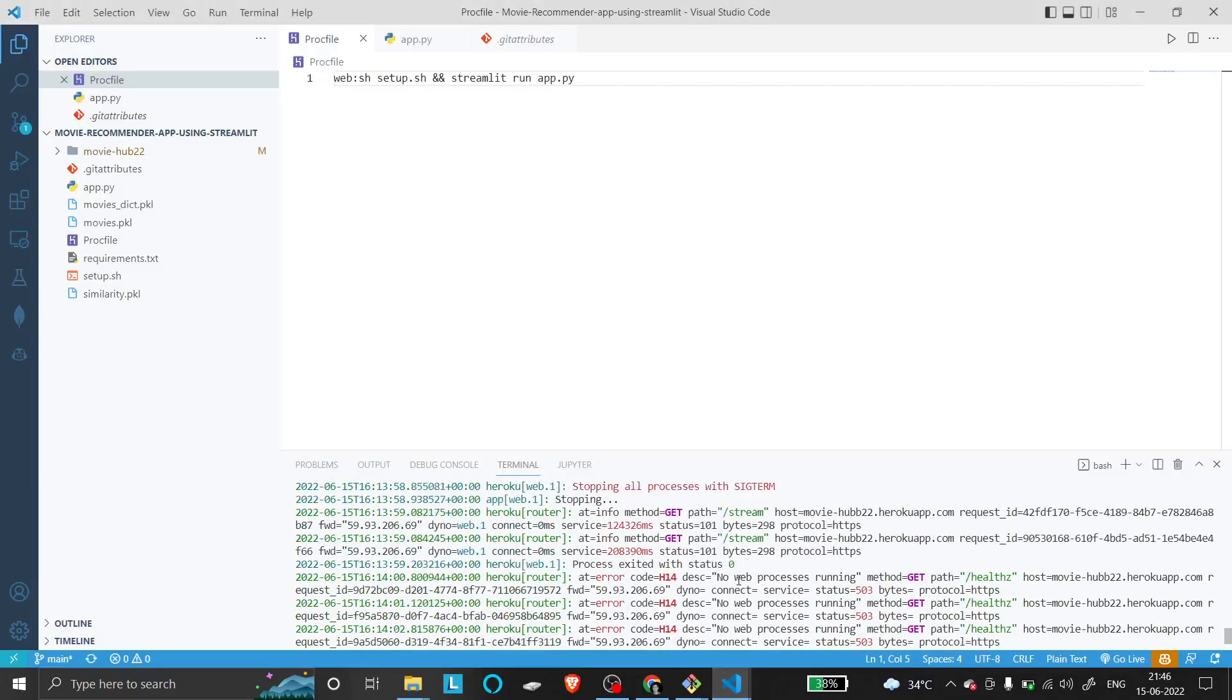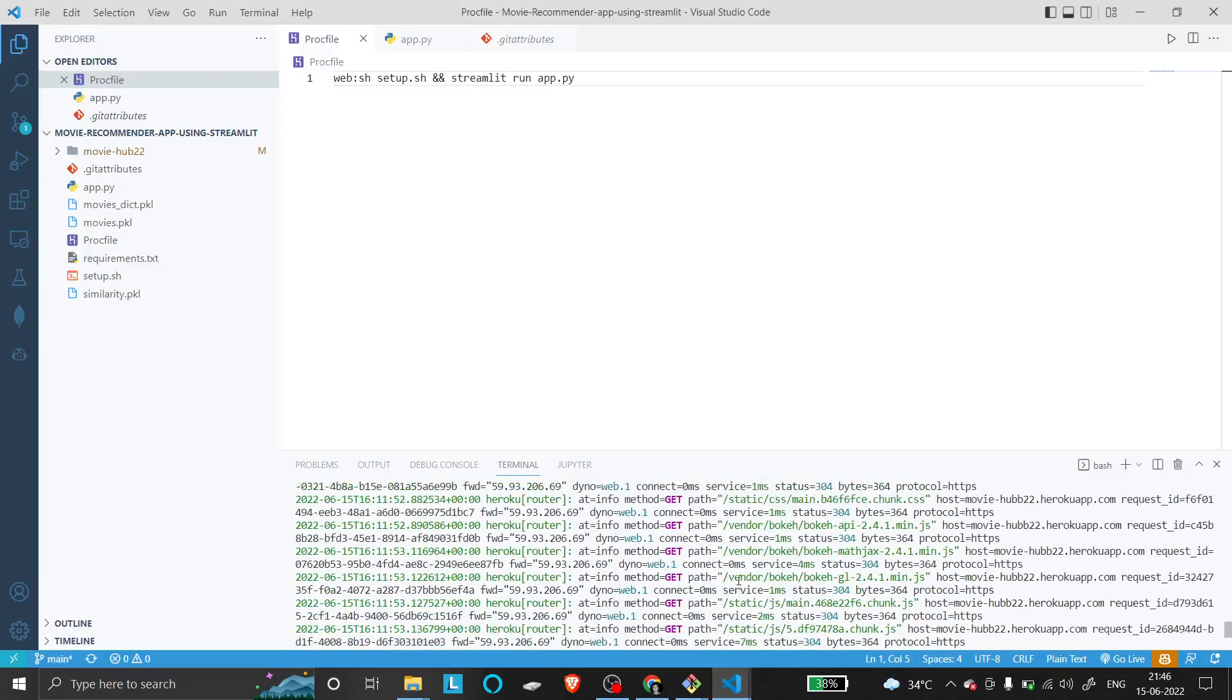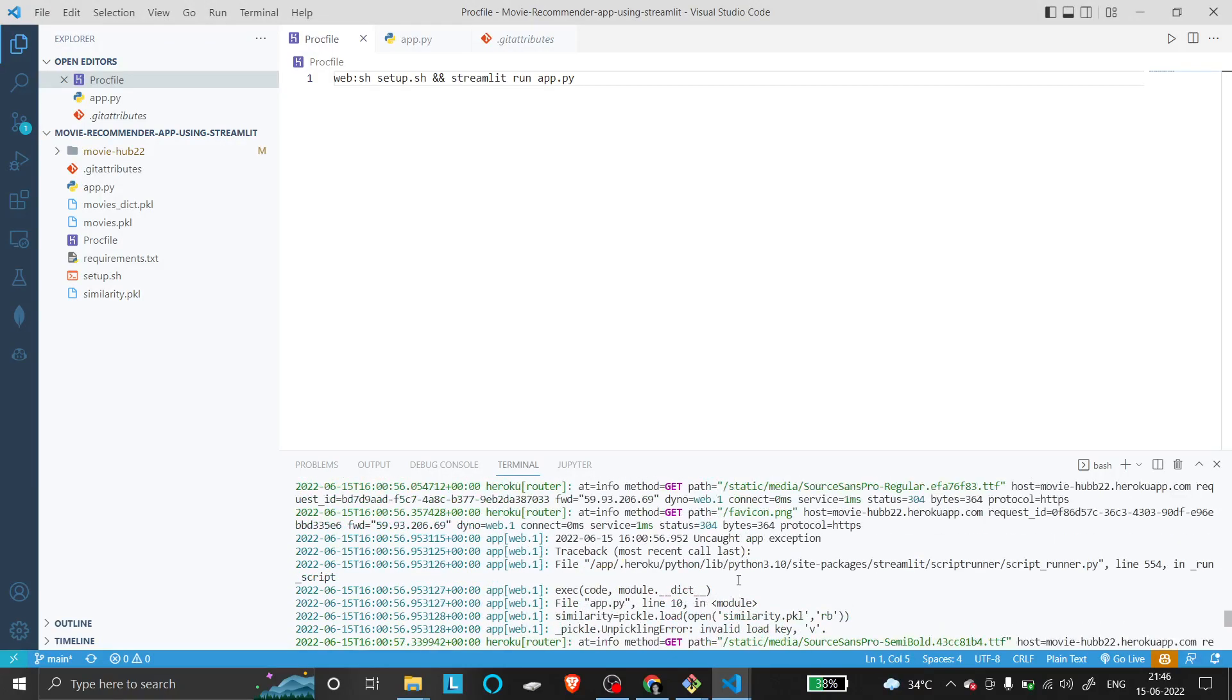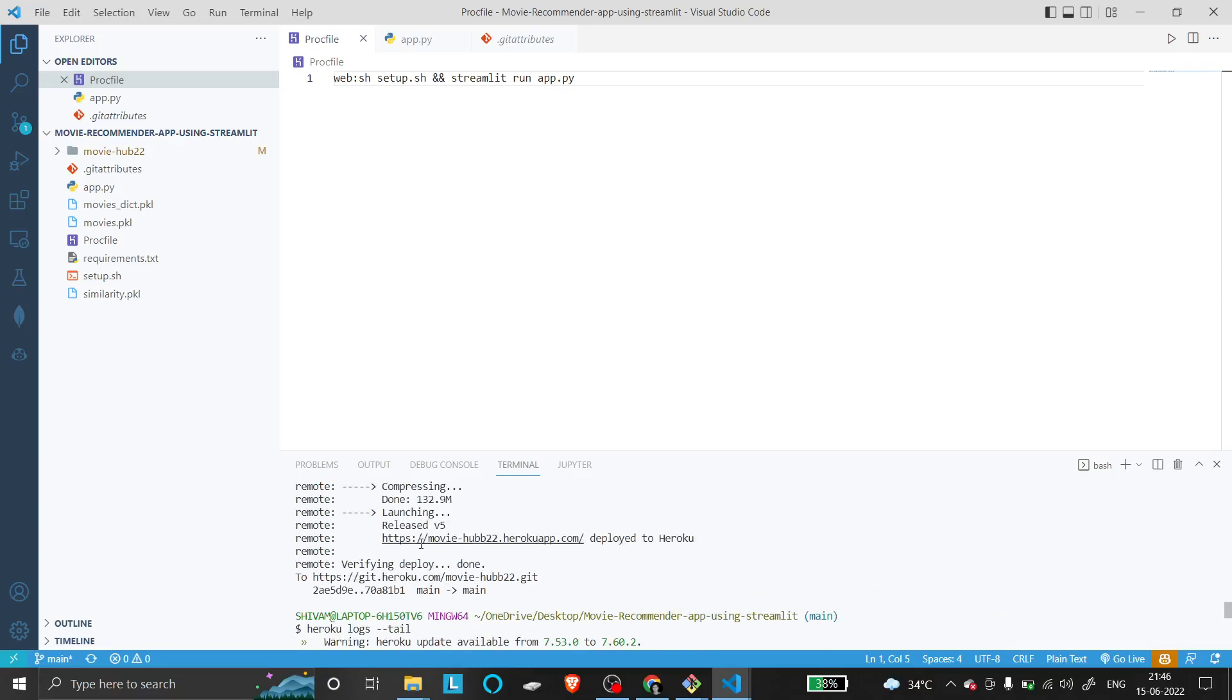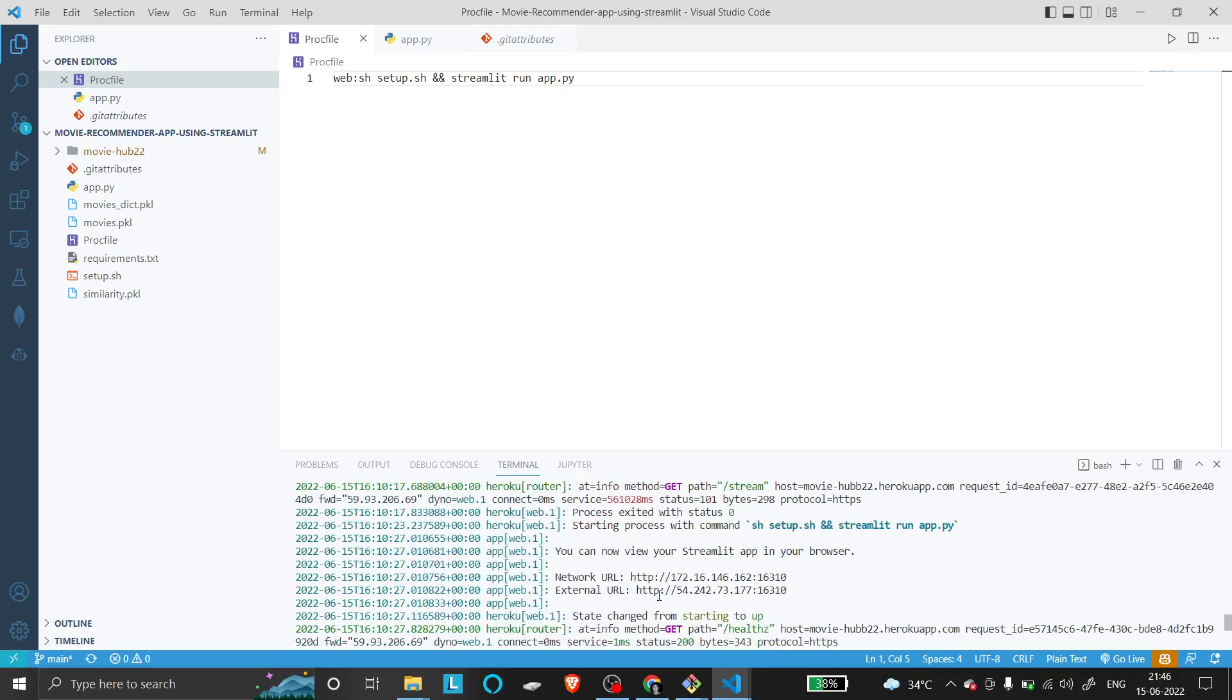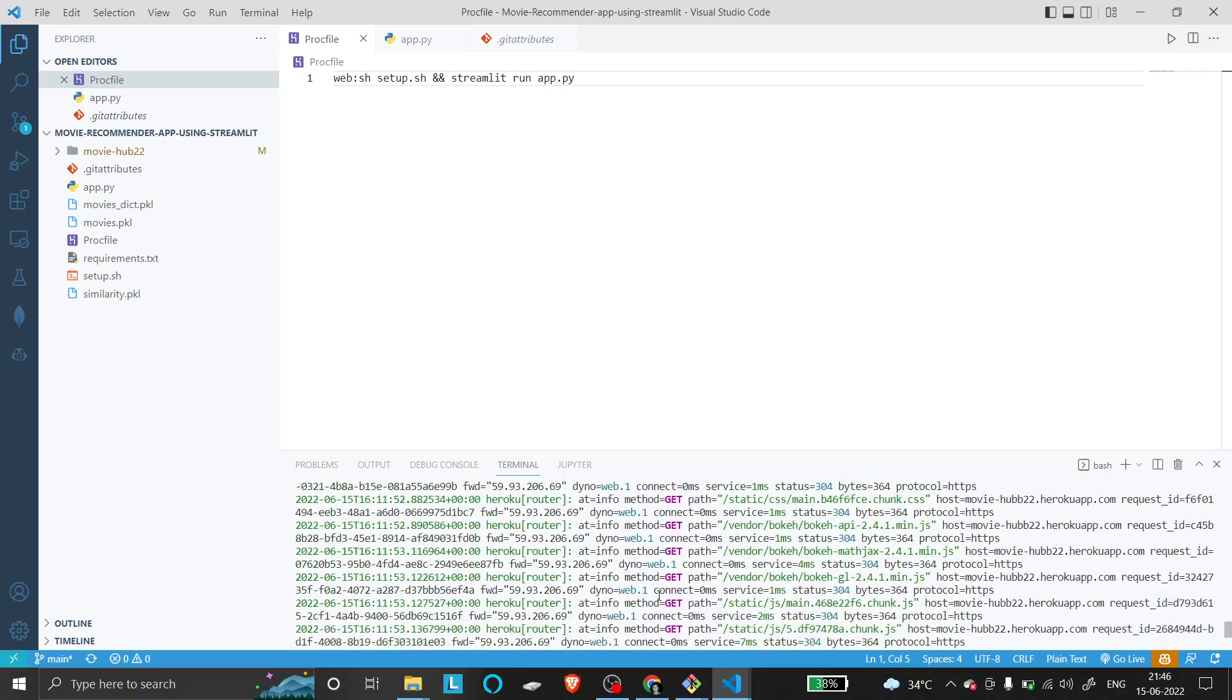After your project is deployed, you'll find this error. The error type is shown here - it's an H14 error.